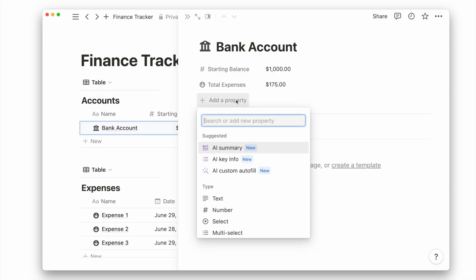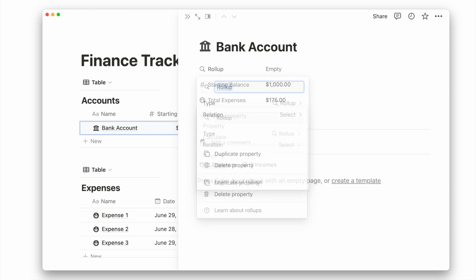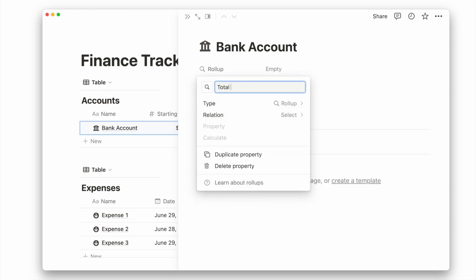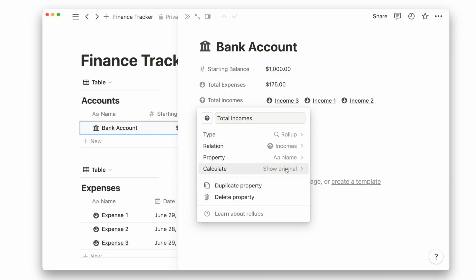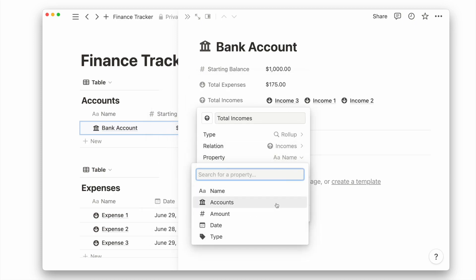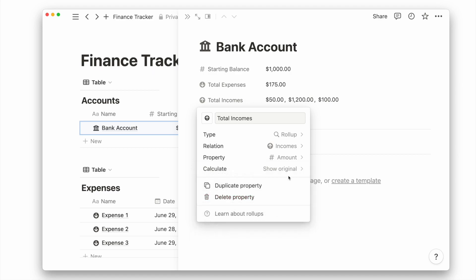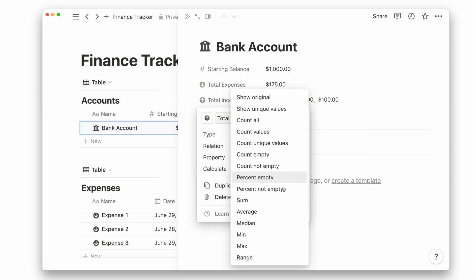Now let's add a rollup property to calculate the total incomes entering this account. Choose the incomes relation, then the amount property, and lastly calculate the sum.